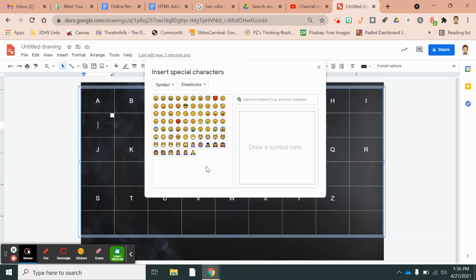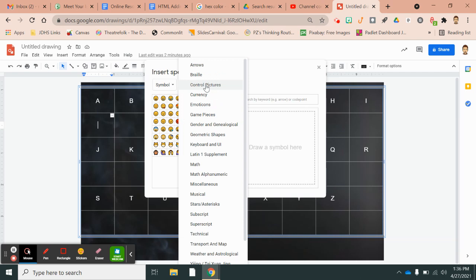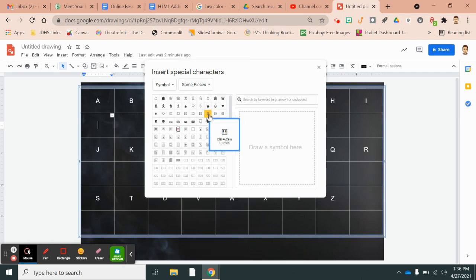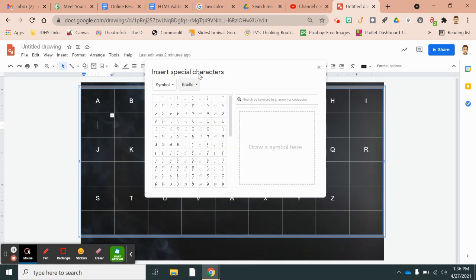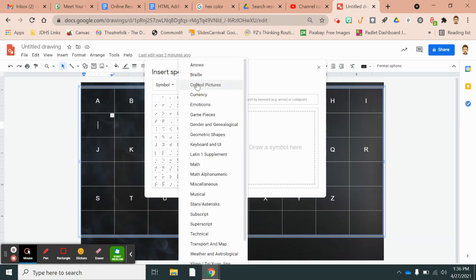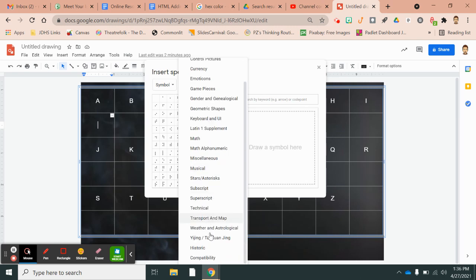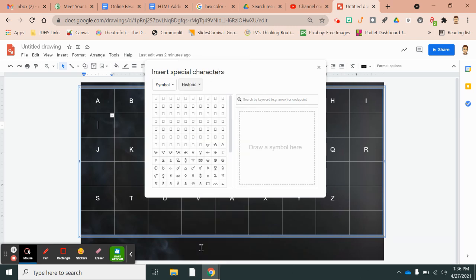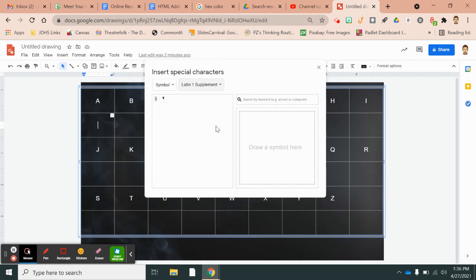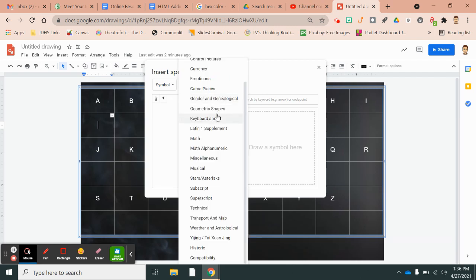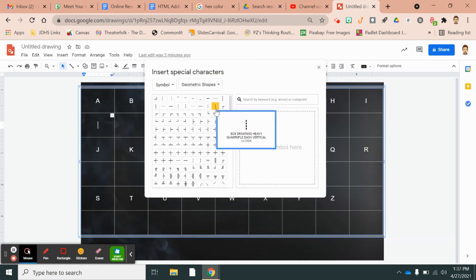So it's really fun because not only do you have the emojis, but they have game pieces. They have braille, if you wanted the code to be braille. They have all kinds of things. They have Latin, which they don't have very much of that. They have geometric shapes.